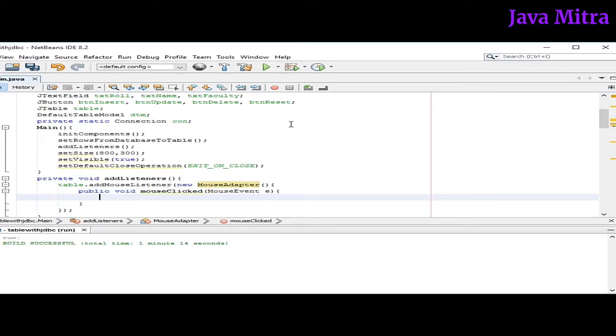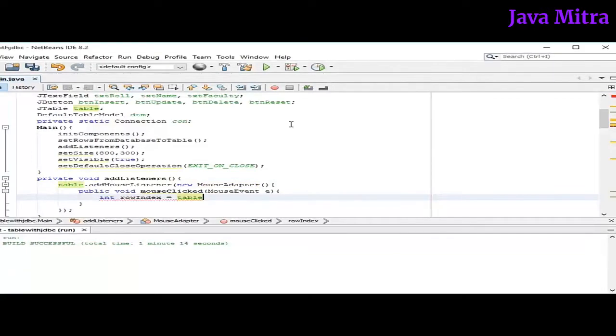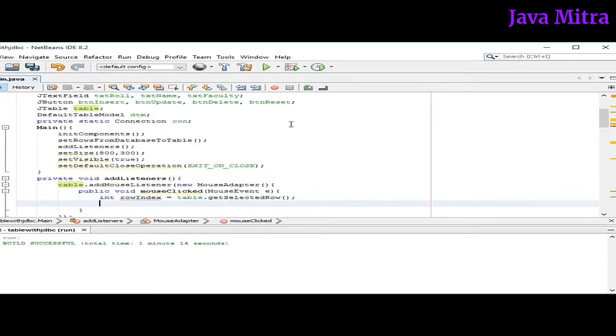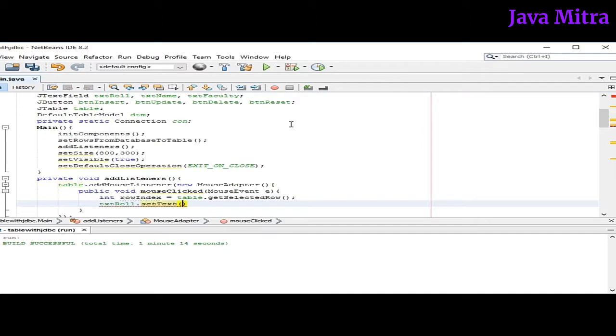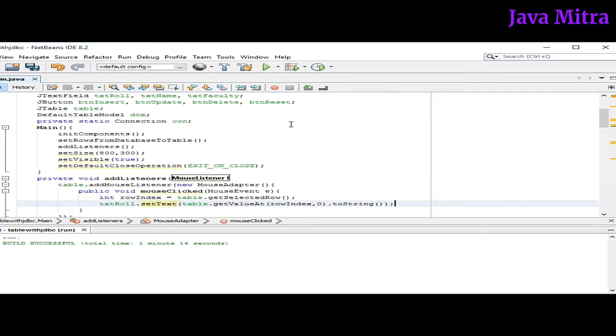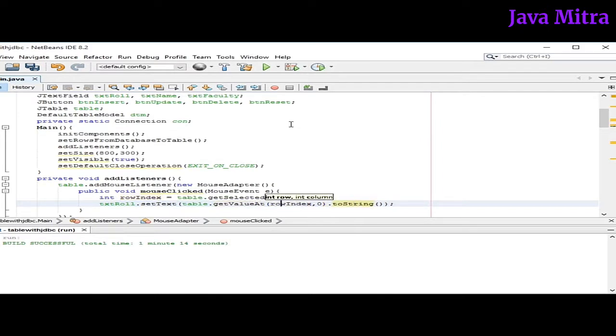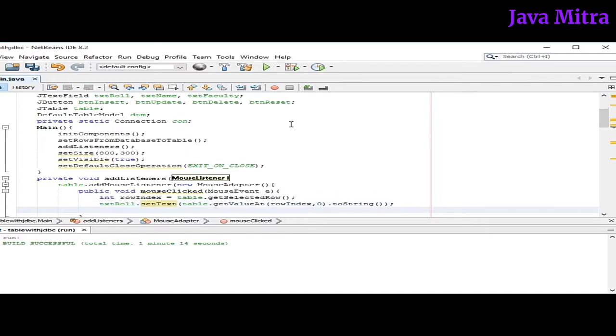Now to get the row index we will call getSelectedRow method on table object. So in this way we have our row index. And now we can set the corresponding text field with the data from table. Like txtRowAll.setText and then table.getValueAt(rowIndex, 0).toString(). So at the row index and zero column we will get a value and convert it into a string, and then set into the txtRow field. And similarly I will fill all the text fields.